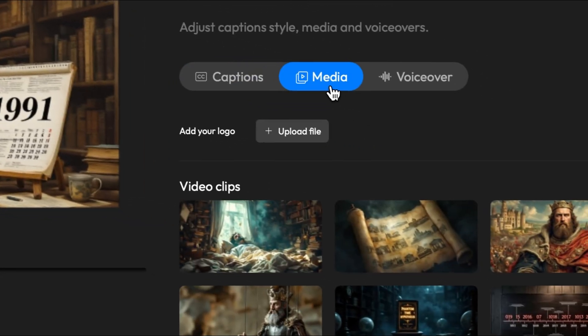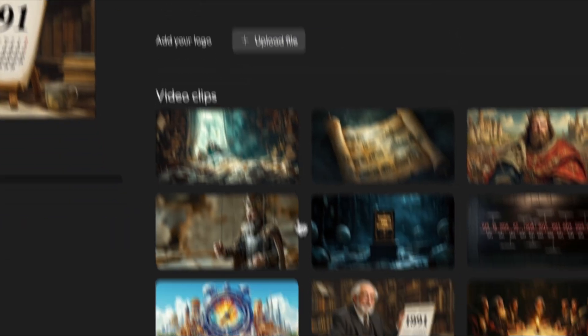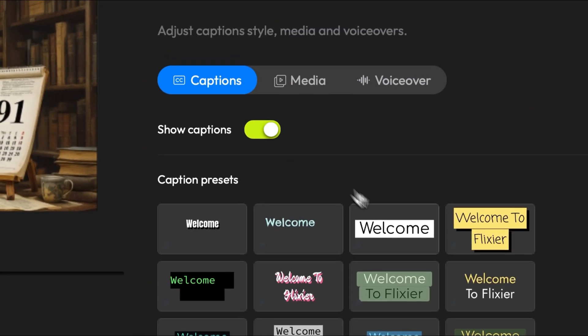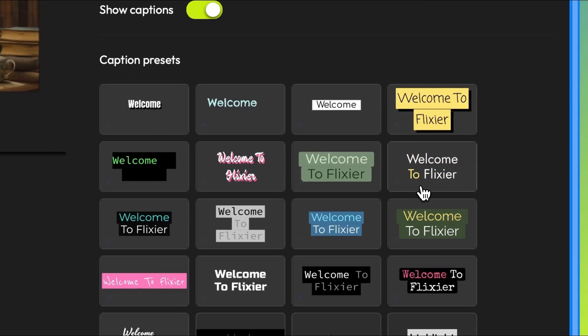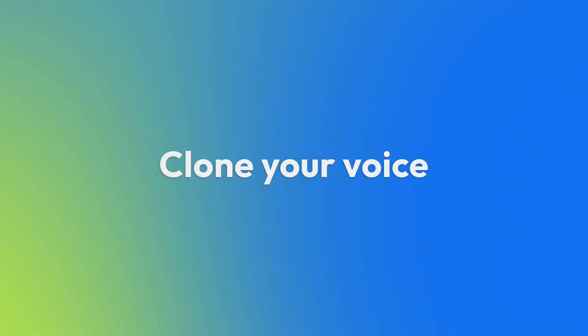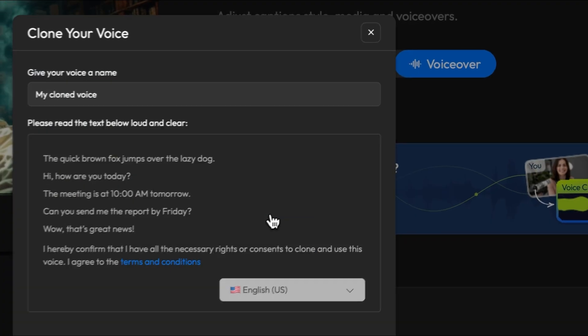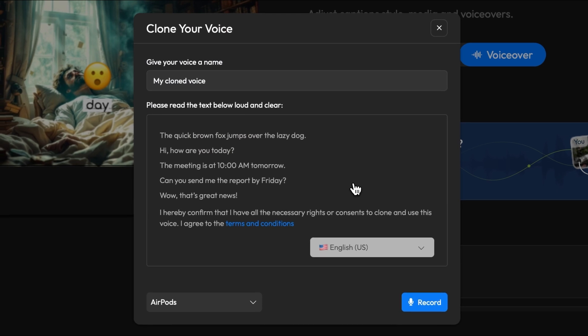Right off the bat I'll go to the media tab to see all of my images. I'm not a fan of these ones so I'll click regenerate to get new ones. I'll also change the subtitle style to something that's a little more catchy. Another great way to make your YouTube automation content unique is to use your own voice. If you don't want to record a whole voiceover you can use Flixir to clone it — just go to the voiceover tab and follow the onscreen instructions. When you finish the cloning process you'll be able to use the voice for any other video you generate using Flixir.